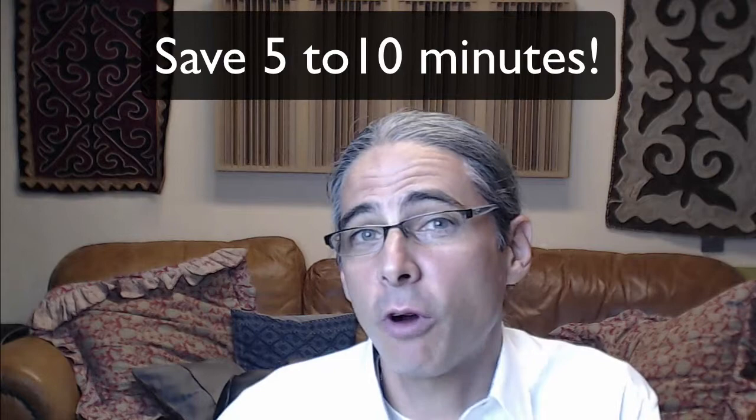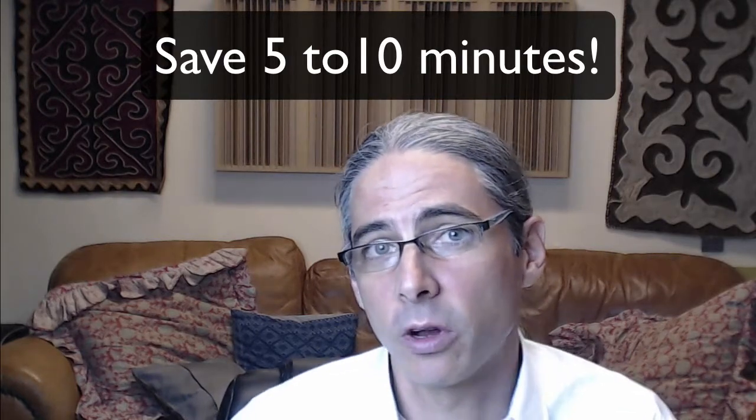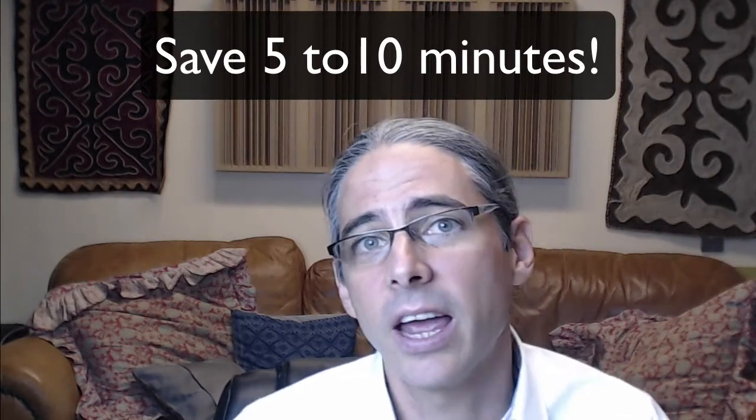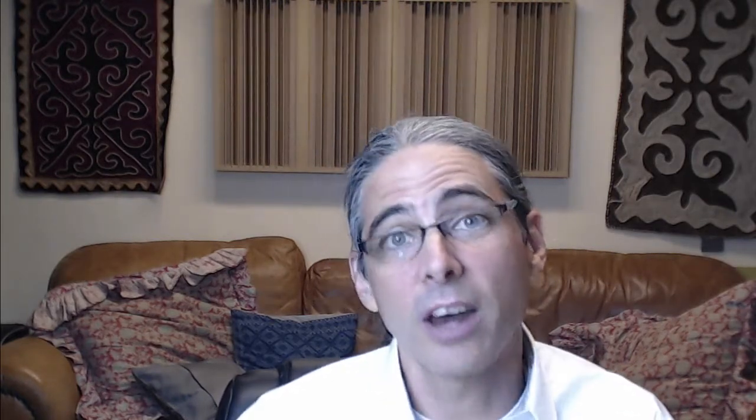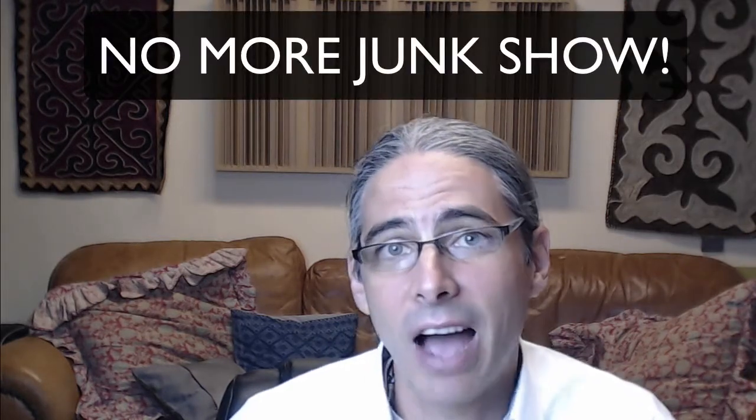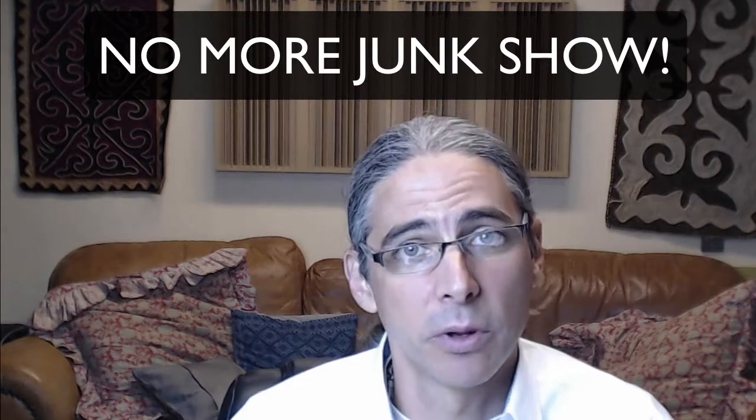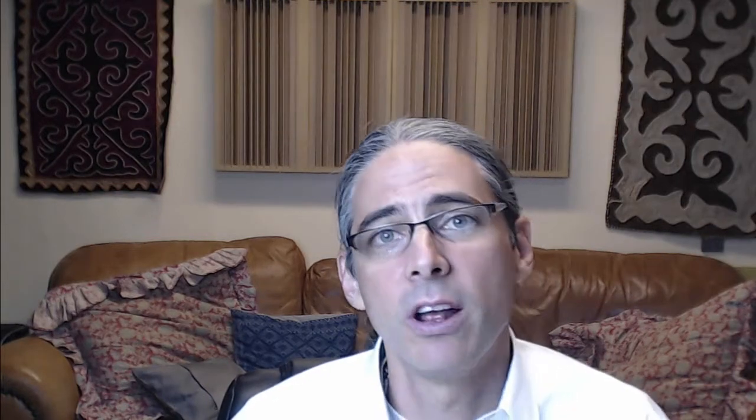Secondly, it's going to save at least five to ten minutes. Once you start building your presentations the world-class way, and you start not starting with a bunch of junk on the screen, you will actually save at least five to ten minutes every time you build a presentation.